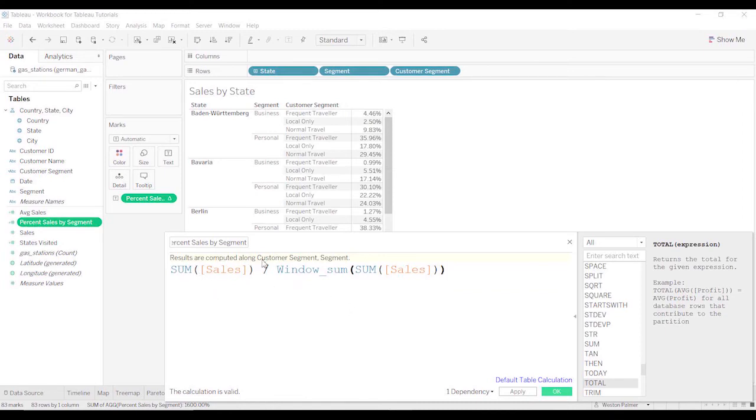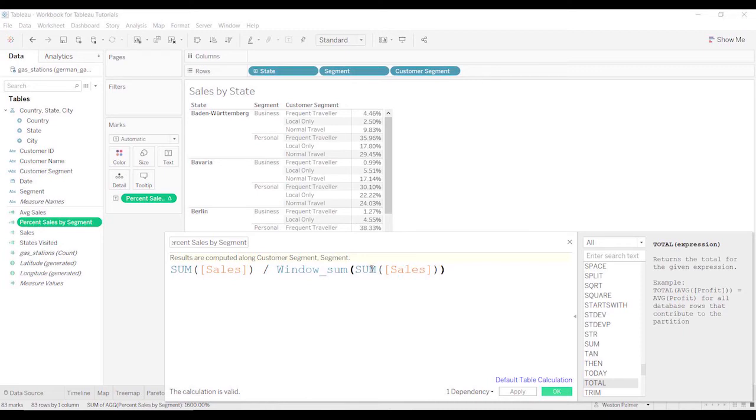But that's where it comes here. Results are computed along customer segment and segment. And so that's where you have to create that calculate using. And that's where that comes into play.